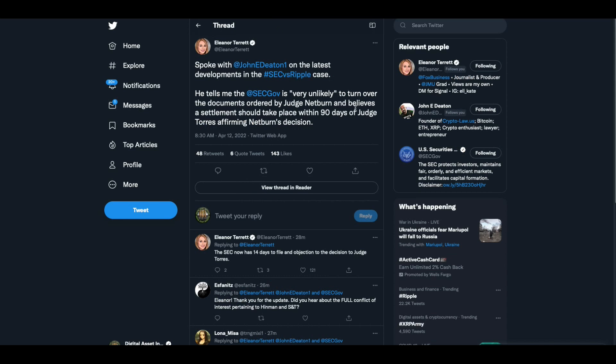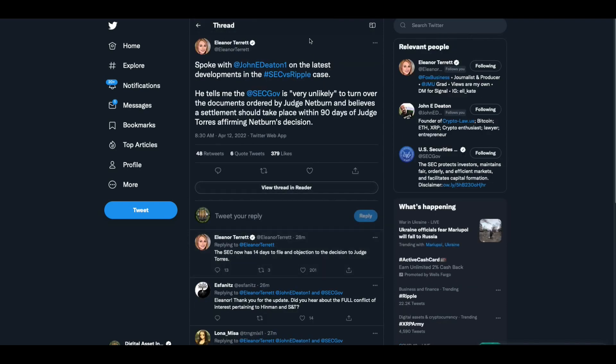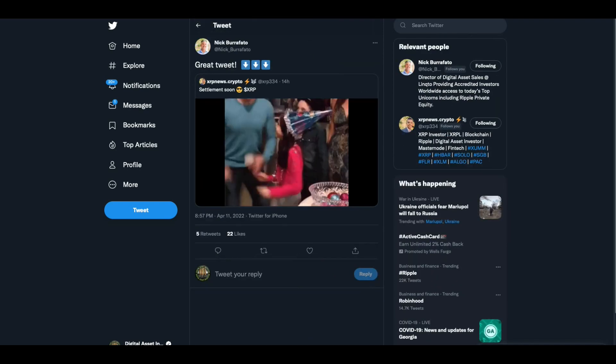Eleanor Tarrant spoke to John Deaton on this latest development and she said he tells the SEC that the SEC is very unlikely to turn over the documents ordered by Judge Netburn and believes a settlement should take place within 90 days of Judge Torres affirming Netburn's decision.